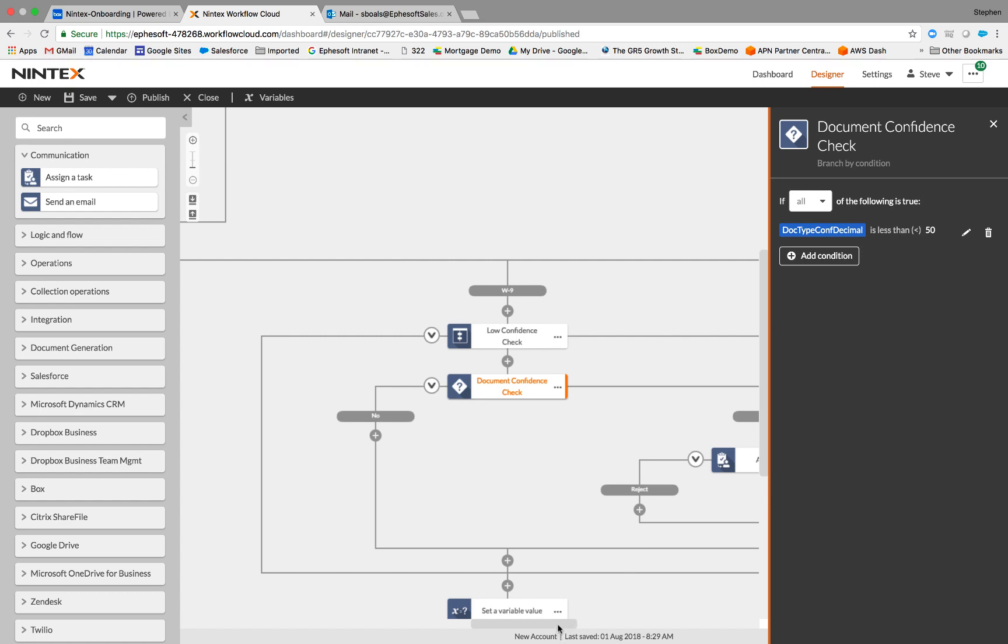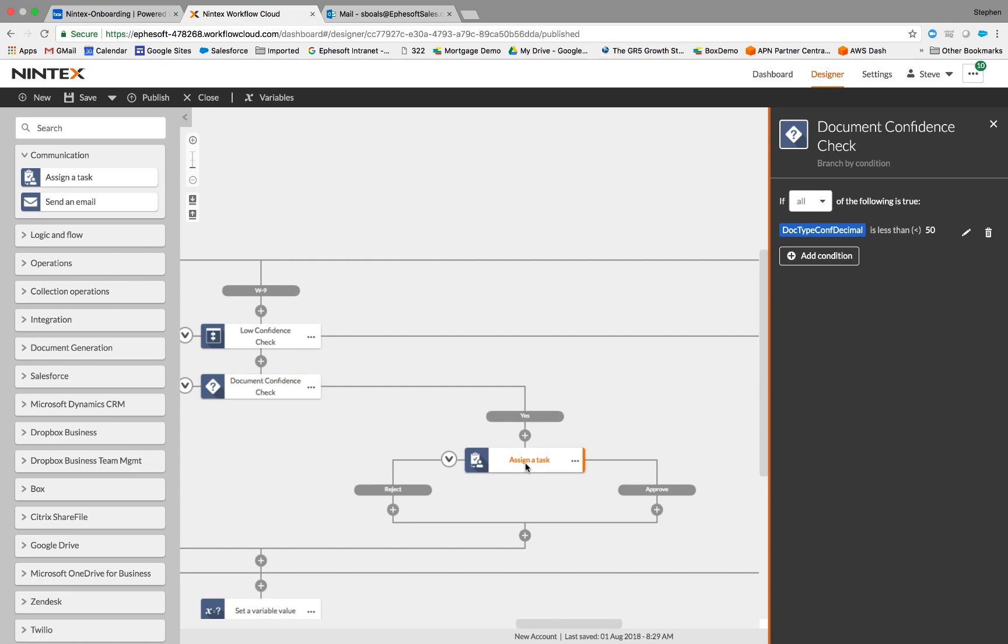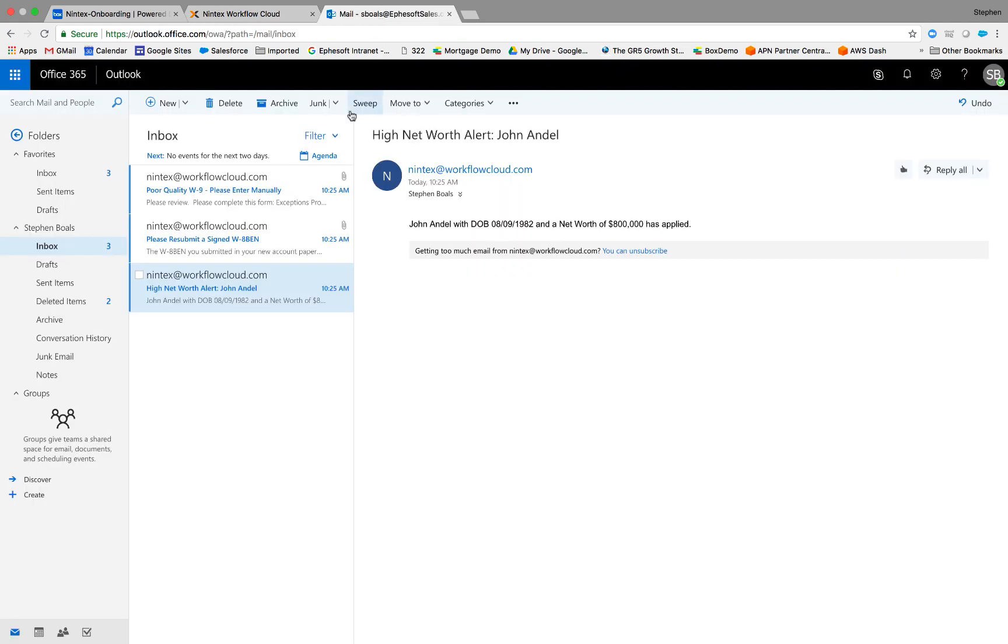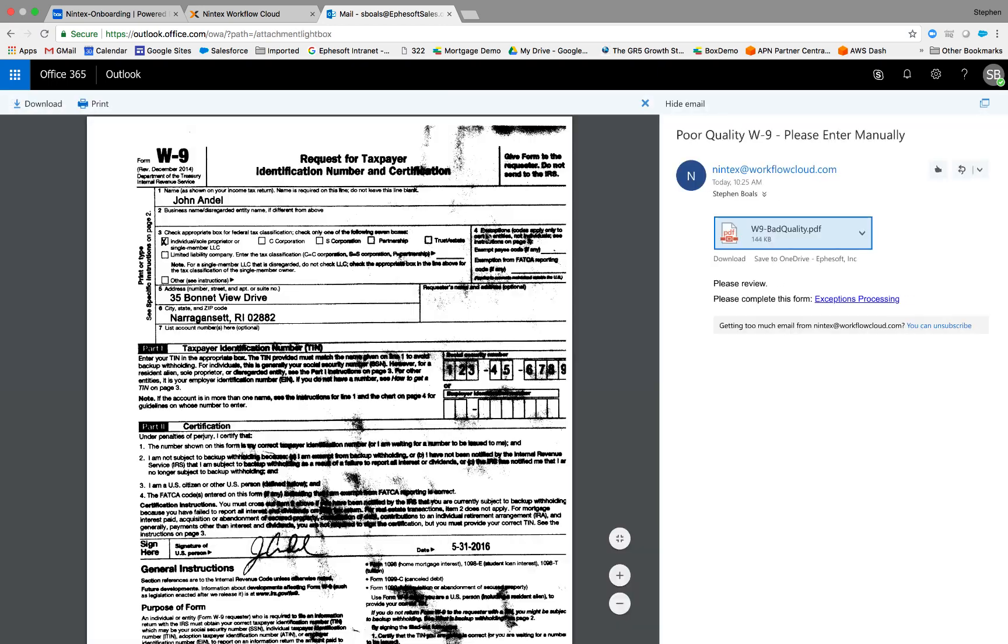And we've actually created a task that will notify the user based on poor quality document so they can manually enter that information. So let's go to our email and you can see that I received an email based on that task that says please review this and complete exceptions processing. This document is really poor quality. So if you take a peek, you can see that I put a copy of a copy of a really poor document into the system.